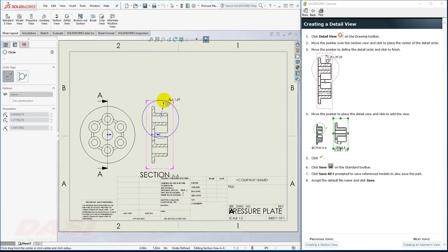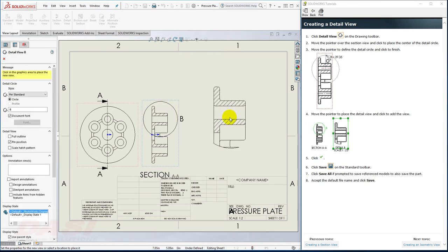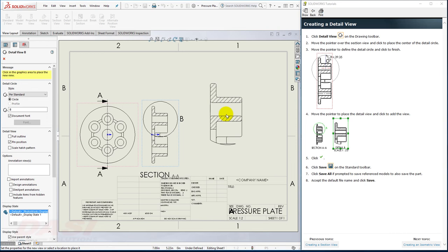Move my cursor up and away, and click. And then I'll place the Detail View itself somewhere right around here.